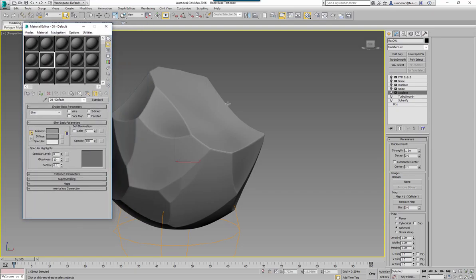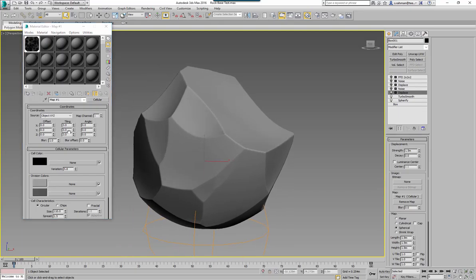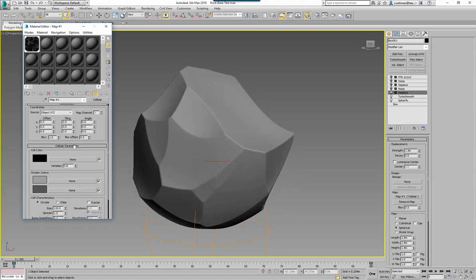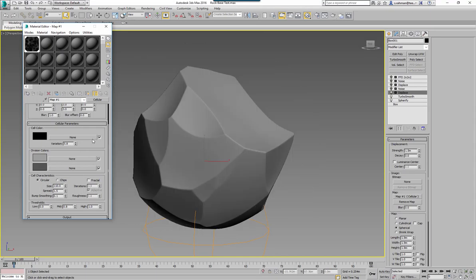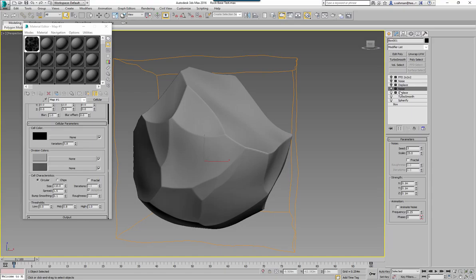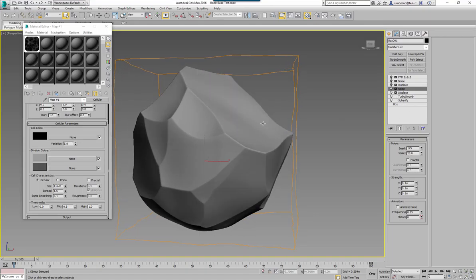Within the Displace modifier's map option, if I remove the map I can define what map type I want. In this instance I have a Cellular map, which has lots of options to vary the tiling and orientation. Pressing M for the Material Editor, I'll drag this across and click Instance — that lets me make modifications and see them on the actual asset in real time. If I adjust the tiling you can see the impact. You can change cell characteristics, chips to fractal — lots of potential options. I'll undo back to where I was and leave that. On top of that I've added a Noise modifier to add an additional level of variation.